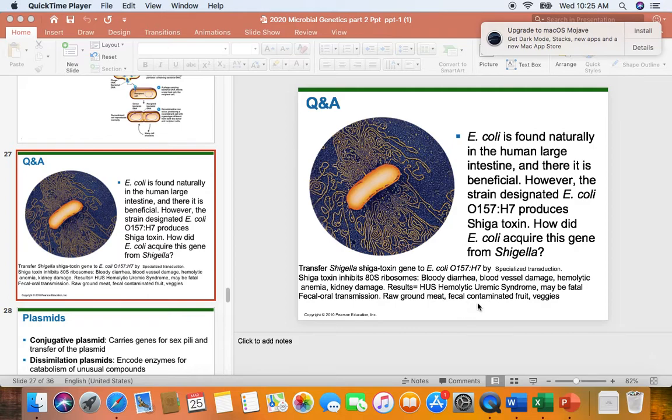Another big concern is fecal-contaminated fruit, like apples, and veggies. I'll try to make these videos shorter — I know they go on way too long. In the next video, we'll talk about plasmids and transposons, and then probably one last little video on antibiotic resistance mechanisms.